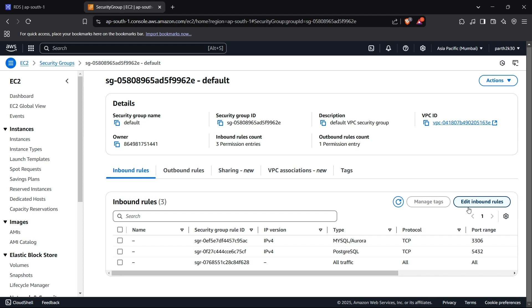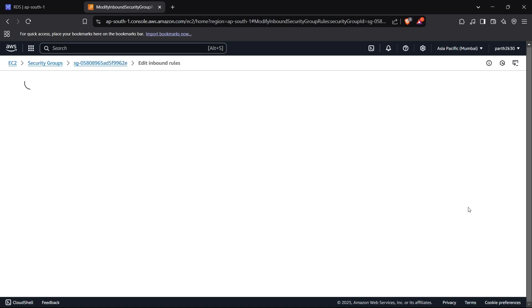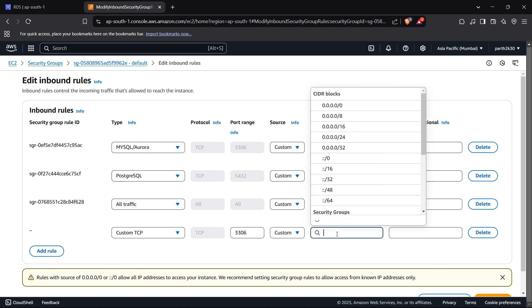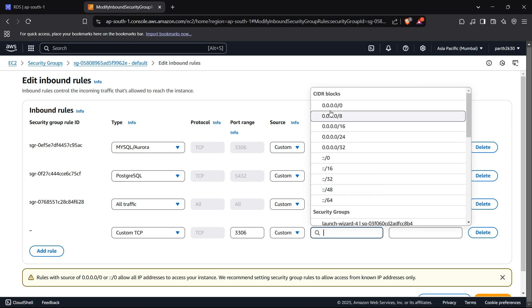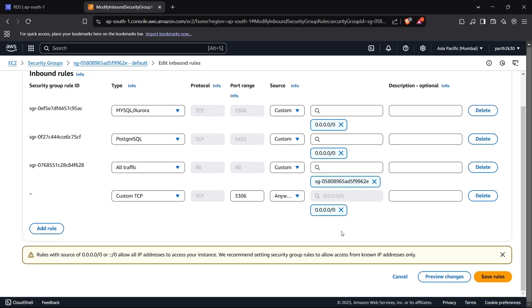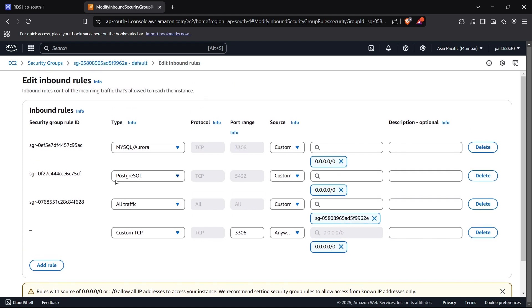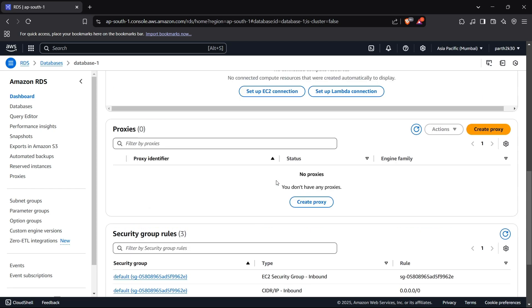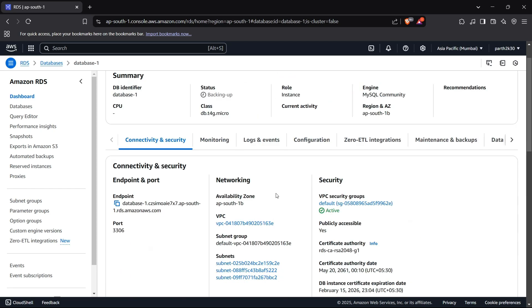So you can click on edit inbound rules and add the port 3306 for basically letting the public access the 3306 port of a virtual private cloud which is actually where your MySQL server is running. You can choose the custom TCP here and the 3306 port. And for the IP addresses you can choose all IP addresses by this IP address which is 0.0.0.0. This will enable all IP addresses to hit a request on the 3306 port. And now you can choose save rules. I have already saved this rule right here so I will not click it right now, but if you do not have this rule currently in your virtual private cloud you have to add this rule.